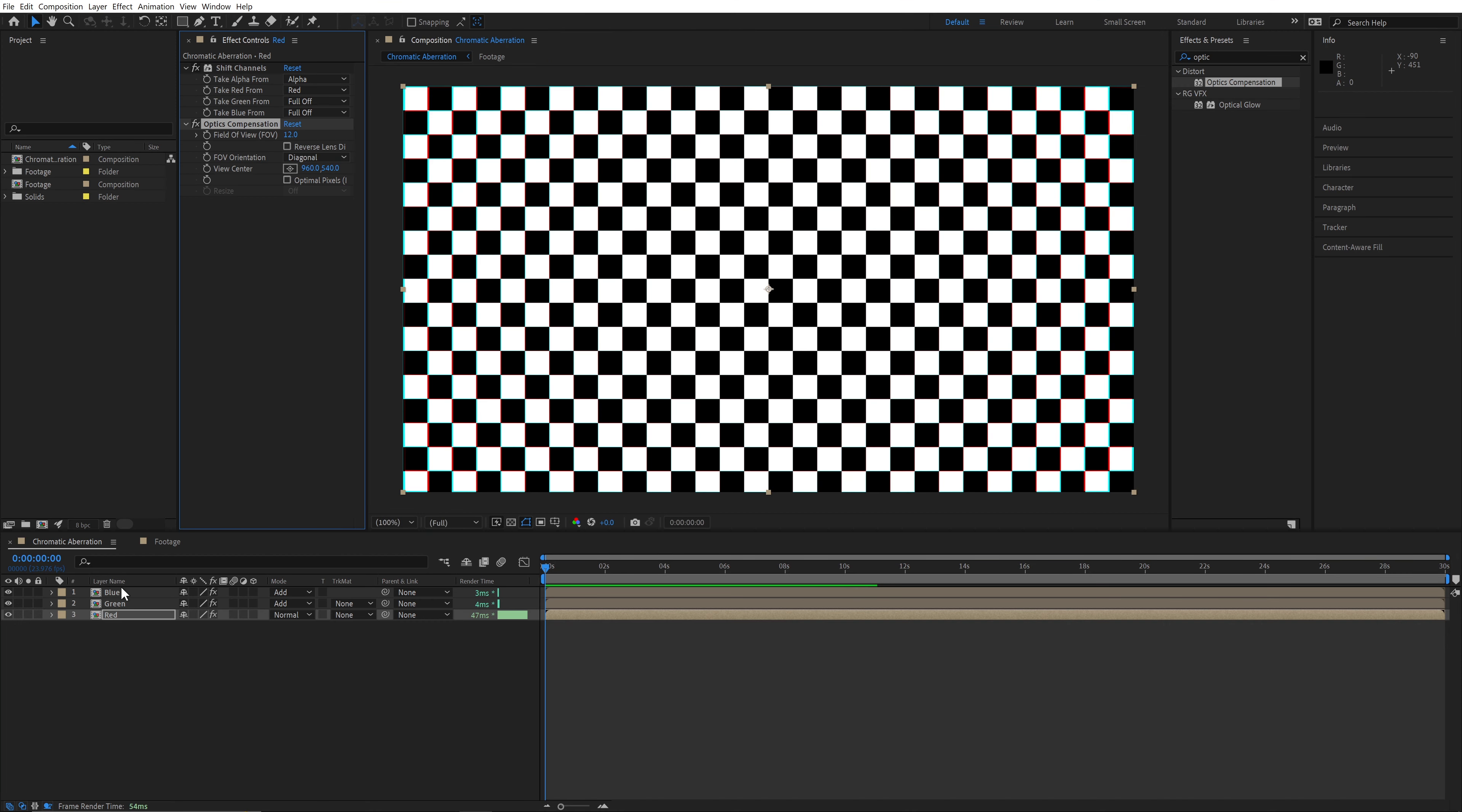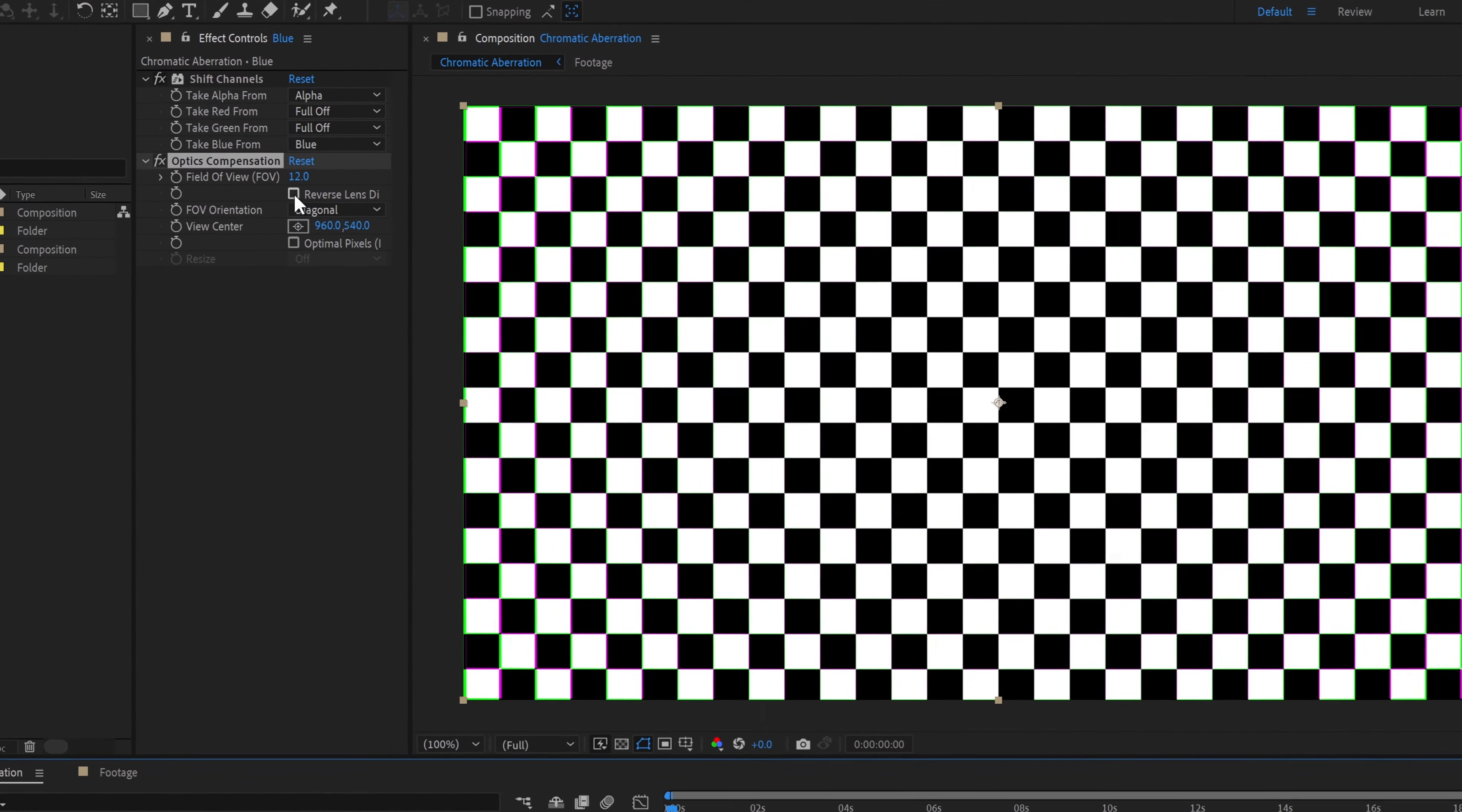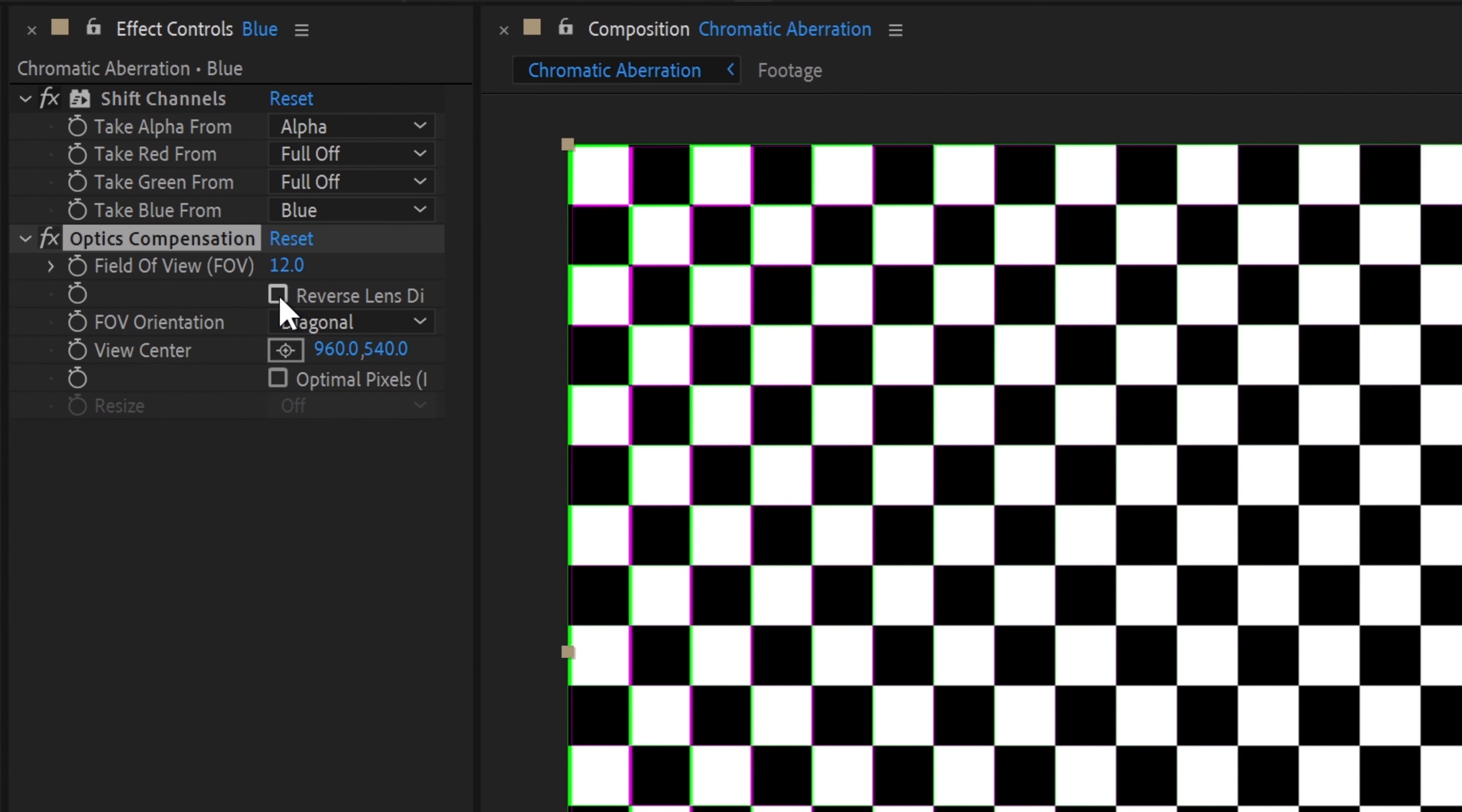Next, copy the effect and paste it onto the blue layer. If we were doing a green-magenta aberration, we'd actually want to keep these two the same. But if we're going to create the more common red-blue aberration, all we need to do is check the reverse lens distortion checkbox.